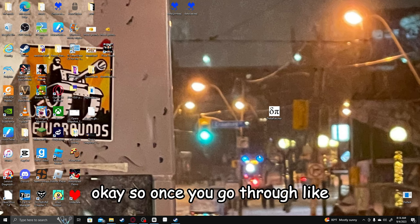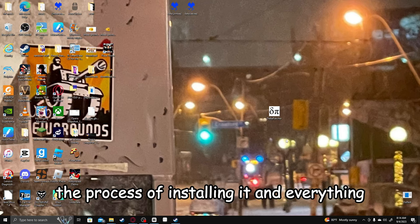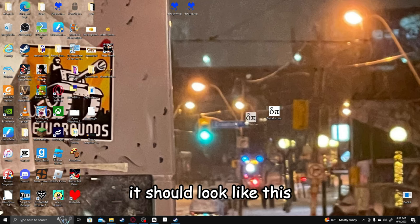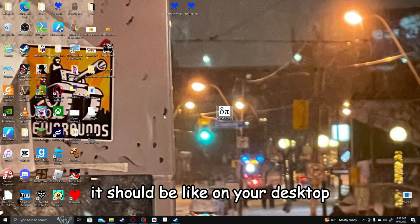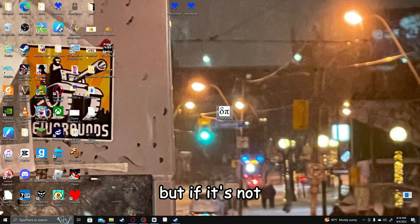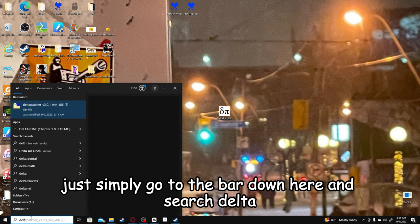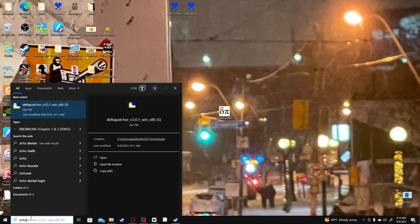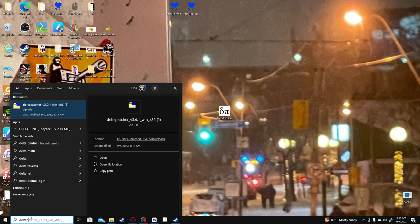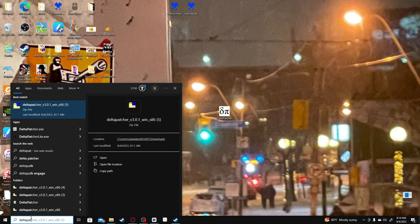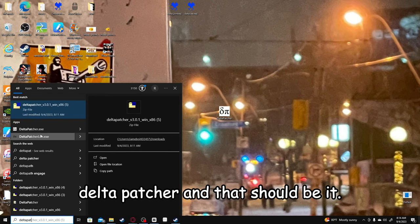Okay, so once you go through the process of installing it and everything, it should look like this. It should be on your desktop. But if it's not, just simply go to the bar down here and search Delta Patcher. And that should be it.